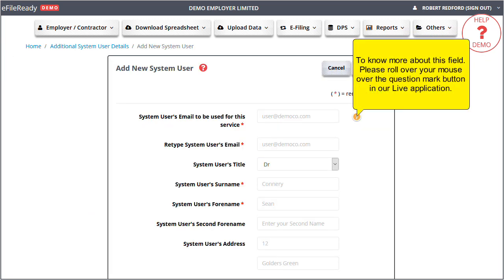To know more about this field, please roll over your mouse over the question mark button in our live application.